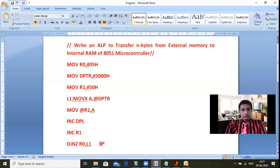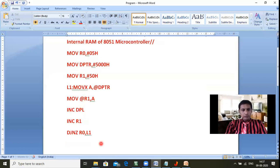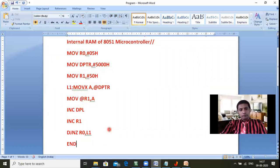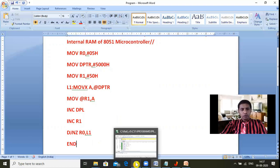Data is taken from external memory and sent to internal memory with the help of the accumulator register. Then simply END — end of the program. This is the program for moving five bytes from external memory to internal RAM. Now let us copy the same program into the Keil software.